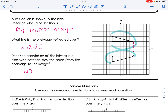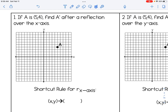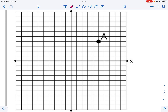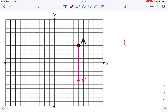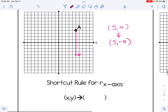Now we're going to look at some main line reflections. For number one, A is (5, 4). We want to find A prime after a reflection over the x-axis. A is 4 units above the x-axis, so A prime is 4 units below. A was (5, 4) and became (5, -4). The x-value stayed the same; the y-value was negated. So the shortcut rule is: (x, y) becomes (x, -y). We can use these shortcut rules to get image coordinates without graphing.